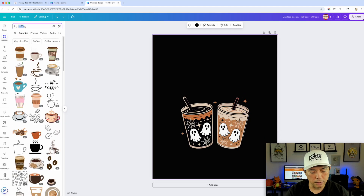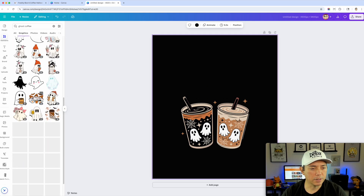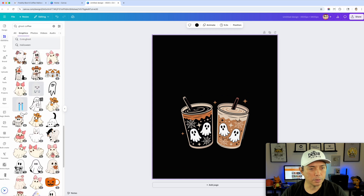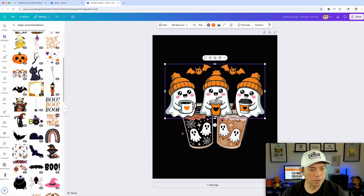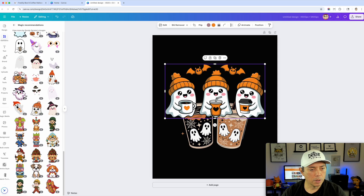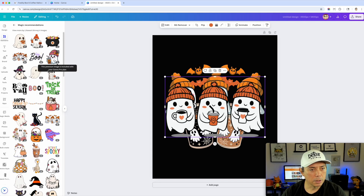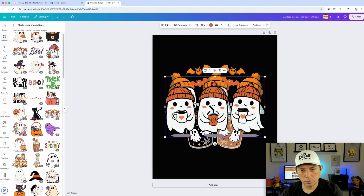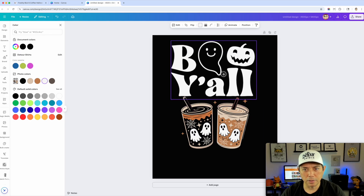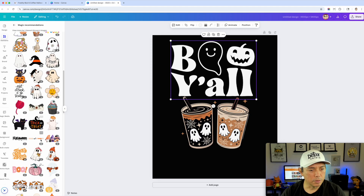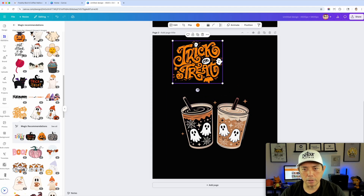Searching 'coffee shop' — that would be cool. 'Bold coffee,' maybe 'Halloween' since this is ghost coffee. We'll find something. I love these ghost coffee ones and the wildflower ones — really cool. Sometimes you can click on an element and get magic recommendations — there's a 'trick or treat' one. Going back, magic recommendations — 'Boo Y'all, Happy Spooky Season' — that's kind of cool. Of course you'd have to make that white. There's also 'trick or treat' and 'eat drink' options. The trick-or-treat one is kind of cool.